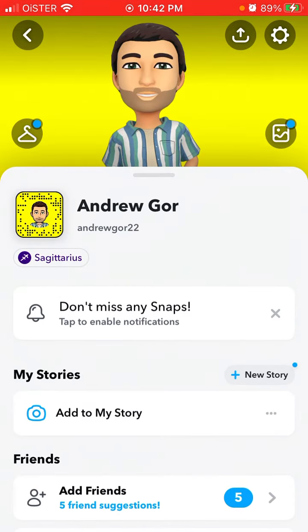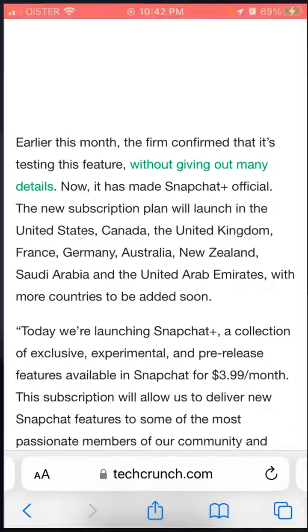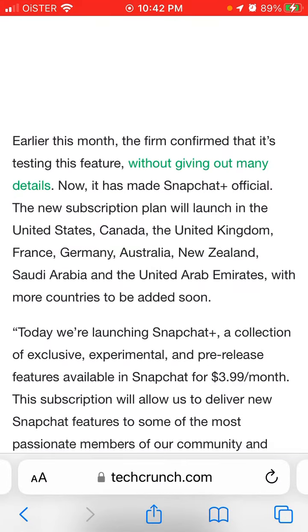I was figuring out why that is. I updated the app to the latest version and all of that, but I still can't see this button.